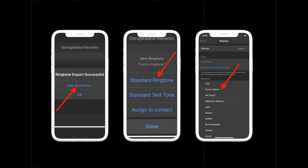Moreover, you can also assign this sound to a specific contact. It's worth mentioning that you will be able to add it to the list of existing ringtones as well if you don't want to use it now. To do it, all you have to do is hit the Done button to confirm.